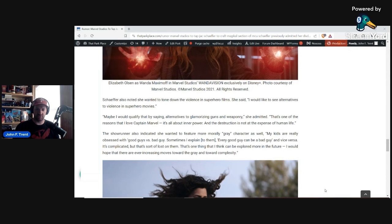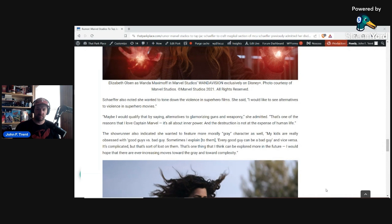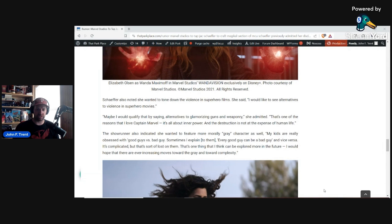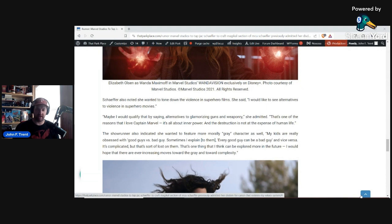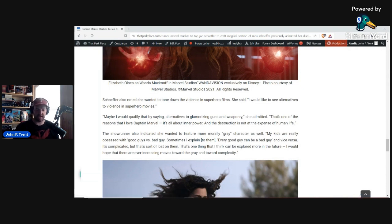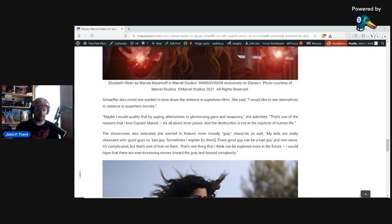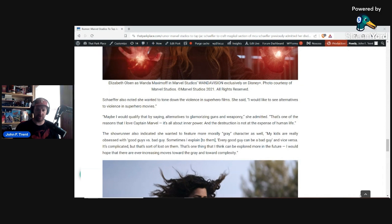Nevertheless, she goes on and says she wanted new shows to feature more morally gray characters as well. She says, my kids are really obsessed with good guys versus bad guy. Sometimes I explain to them every good guy can be a bad guy and vice versa. It's complicated, but that's sort of lost on them. That's one thing that I think can be explored more in the future. I would hope that there are ever-increasing moves toward the gray and toward complexity. So, again, kind of showing off where her values are, that they are clearly inverted. She doesn't like the idea of good guys versus bad guys. She thinks that good guys can be a bad guy, which that doesn't really make any sense. If you're a good guy, you wouldn't actually become a bad guy because you would refuse to delve into those temptations, make those bad choices. You would have been a bad guy. Now, that's not to say you can't tell a story where someone does indeed make a bad decision, is repentant of it, and seeks forgiveness, and wants to change their course. And I think stories like that are really good. But this idea of having this kind of moral gray is utterly ridiculous. There are indeed things that are good and true, and there are things that are evil and wrong, and trying to muddy that by wanting to make it be gray is just utterly ridiculous.